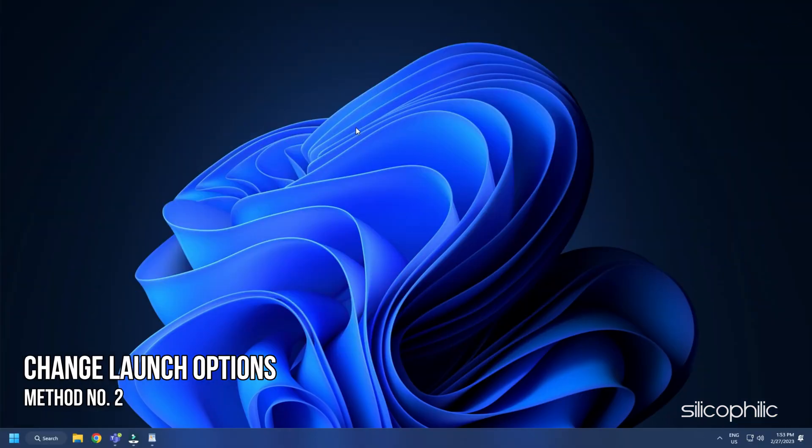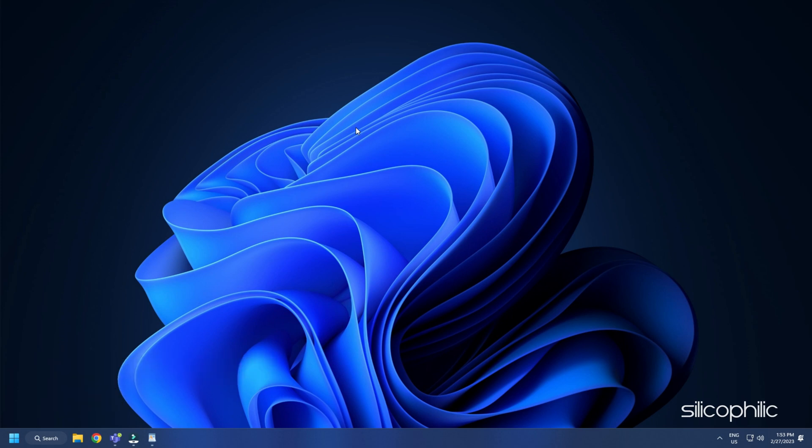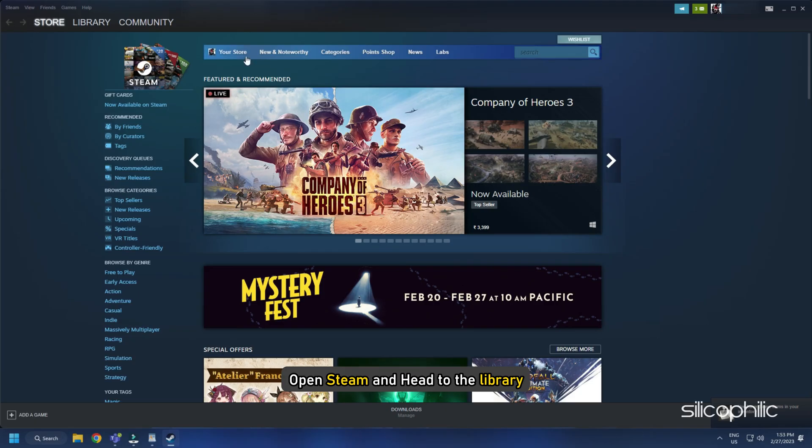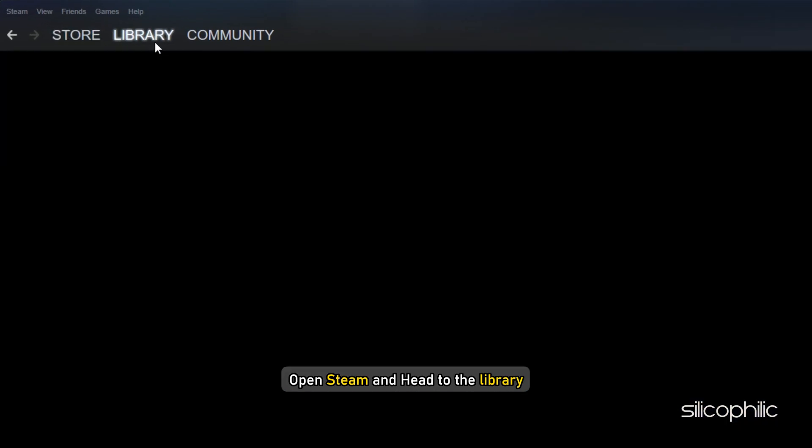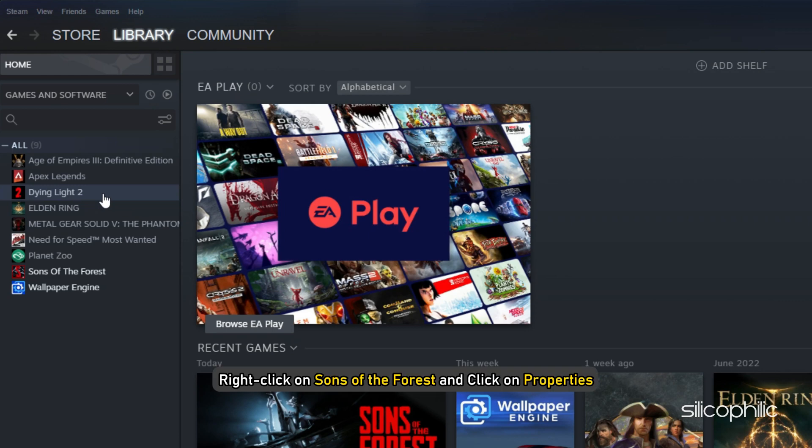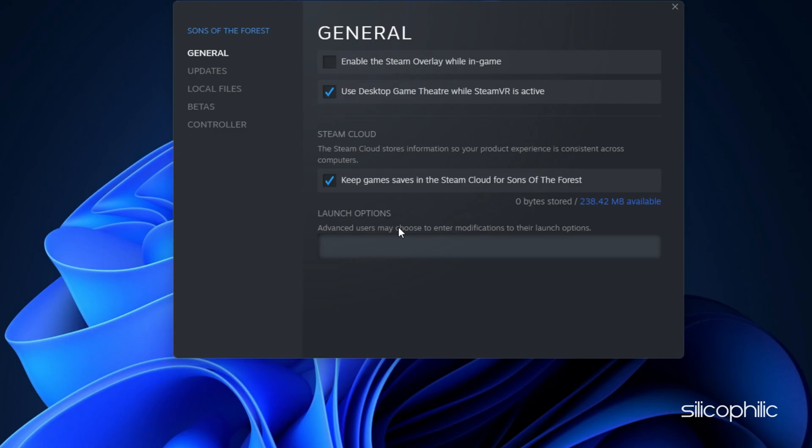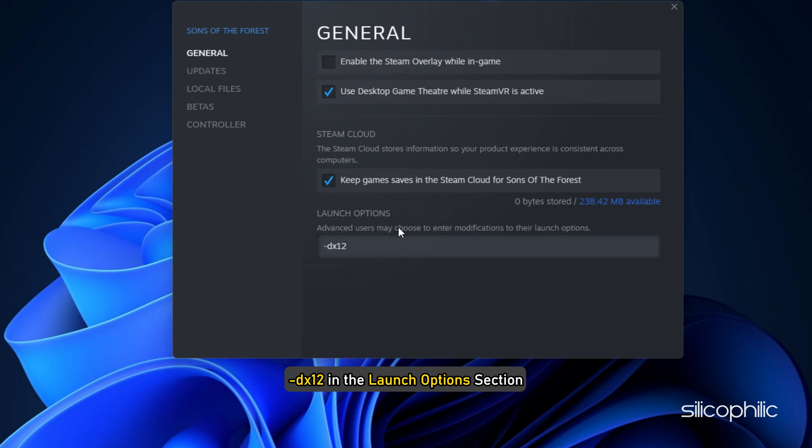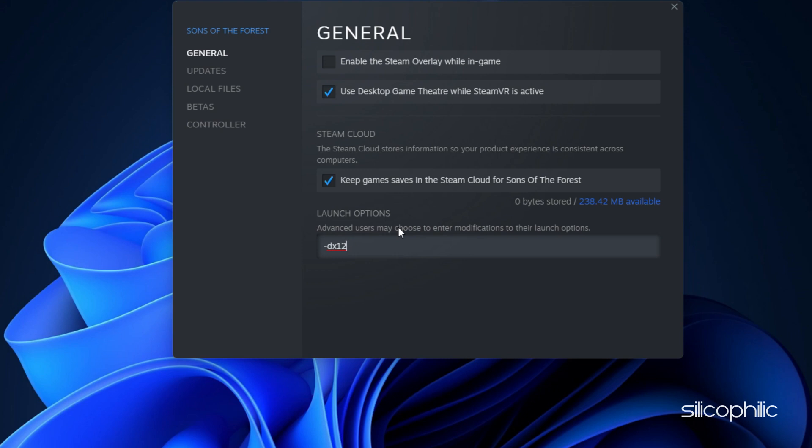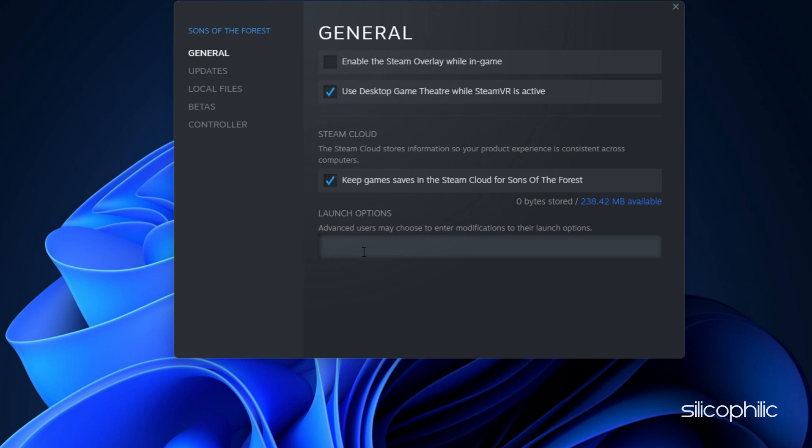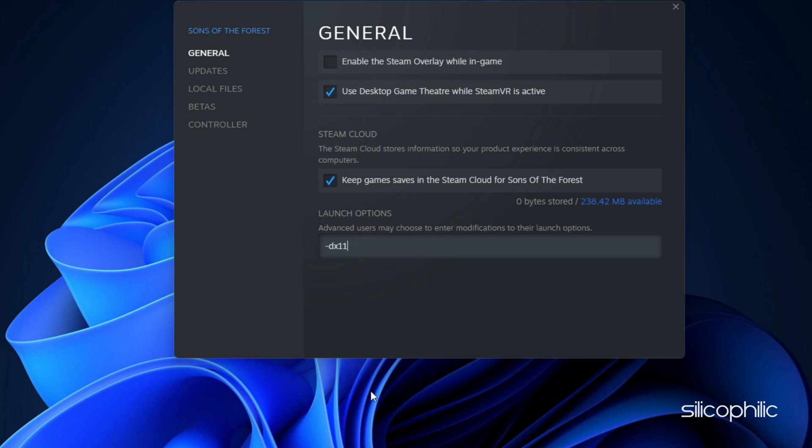Method 2. The next thing you can do is change the launch options from Steam. Open Steam and head to the library. Right click on Sons of the Forest and click on properties. Now type -dx12 in the launch options section. Run the game and see if the issue persists. If this doesn't work, change the launch options to -dx11 and run the game.